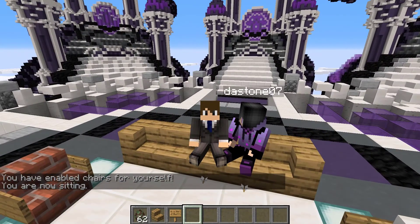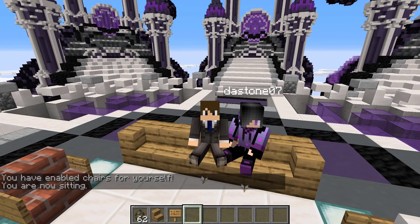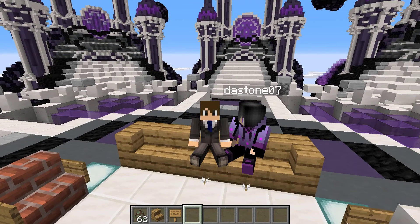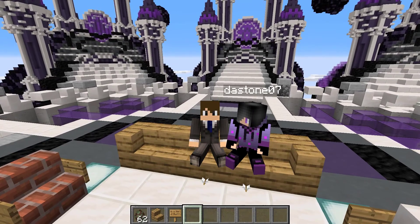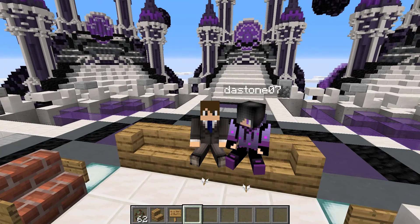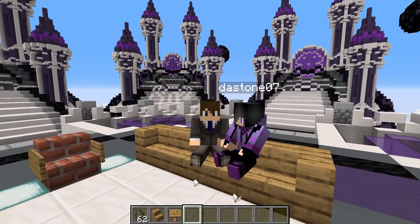So yeah guys, this is a super lightweight and simple plugin for any Minecraft server. I'd highly recommend it, especially if you have any amount of role-playing capabilities on your server. Thanks for watching — I'll leave a link to download this plugin down in the description below. I'll also leave the IP to my server, BarberCraft, down below as well. Thanks for watching everybody and I'll see you guys later. Peace.